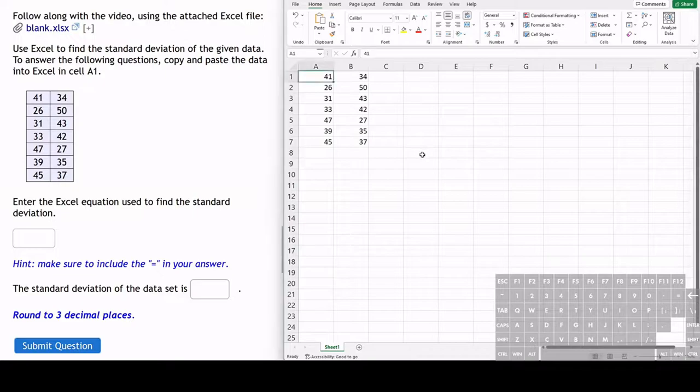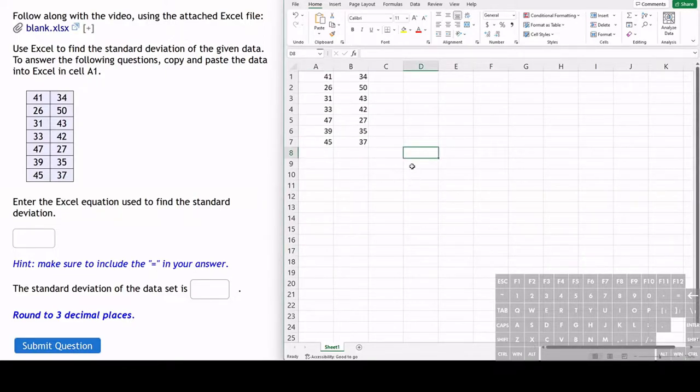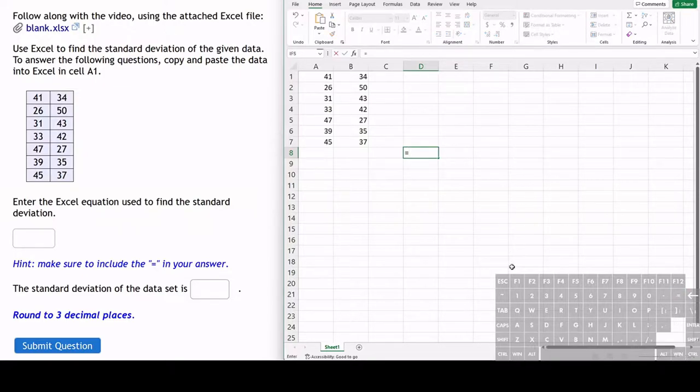To find the standard deviation, we can use Excel. We already have the data values copied and pasted over here. We're going to be using an equation, so we type equals.